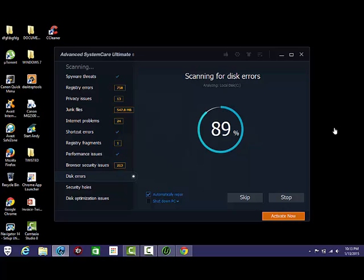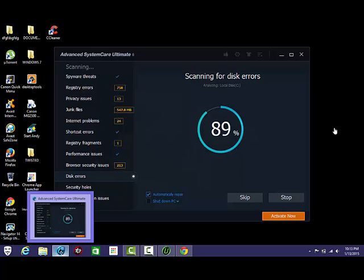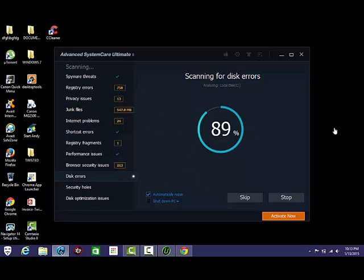And then if you still have an issue, then you need to get Avast Malwarebytes Spybot ADW Cleaner. Which that's another thing. If you've run ADW Cleaner, that may have been what happened to your Chrome. Is that your Chrome was infected and ADW Cleaner removed the infection. Hope this helps somebody. Have a great night.